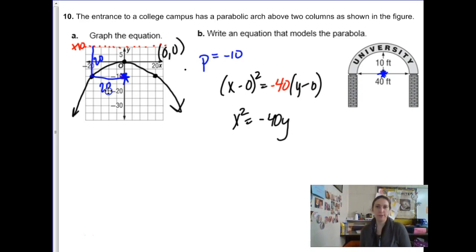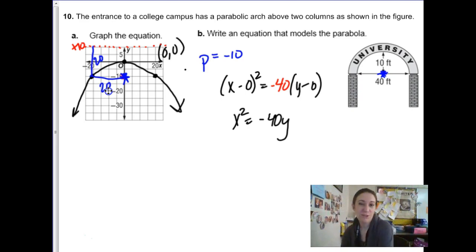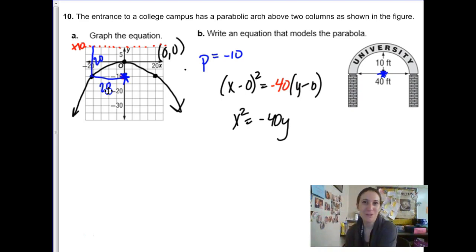That's part two of parabolas. Our next conic — unless we've gone out of order — is going to be talking about ellipses, which are like ovals. We don't call them ovals; we call them ellipses. Good luck.